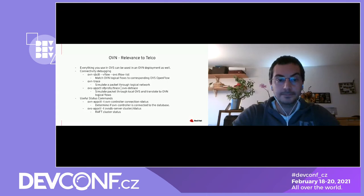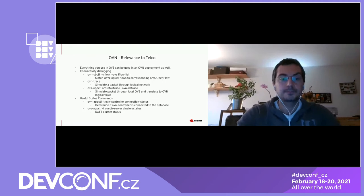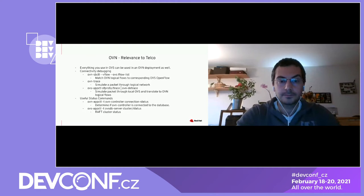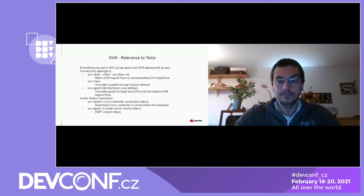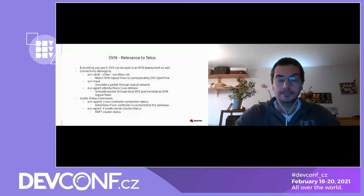Status commands are also useful because OVN can spread across multiple servers. The first command is for ovn-controller, which simply tells you if it's connected to the South Bound database — it can be a lifesaver when you're trying to figure out why something is going wrong and it turns out the controller isn't connected. You can also check the cluster status for OVSDB raft to figure out who the current leader is and the availability of various servers.